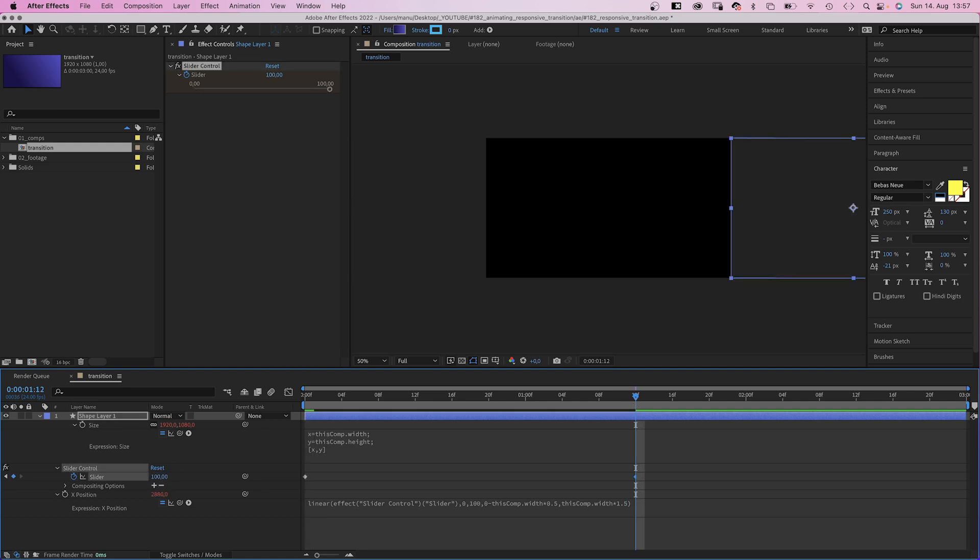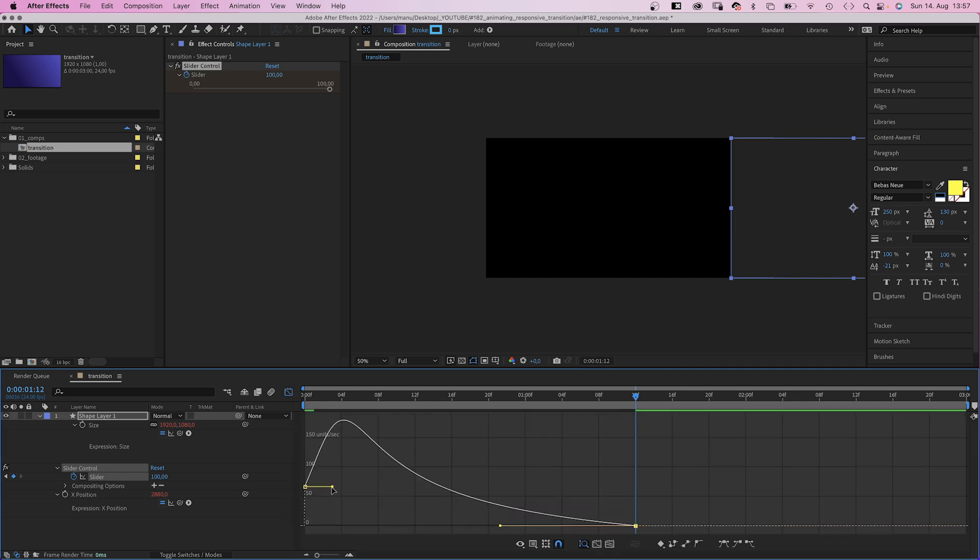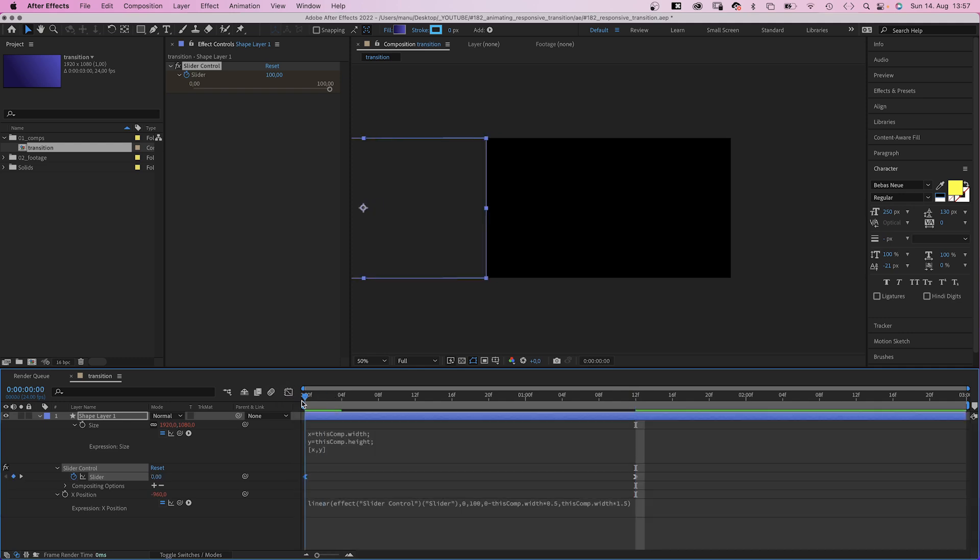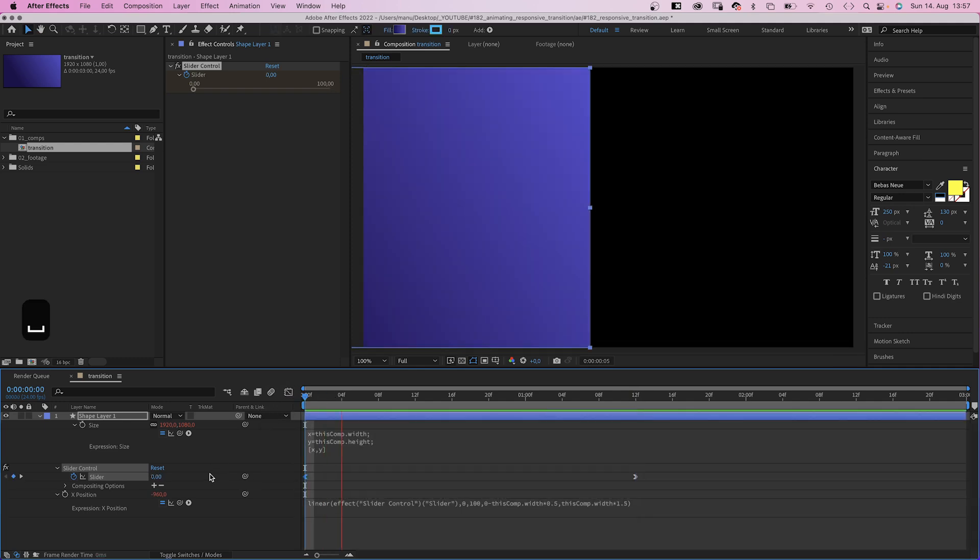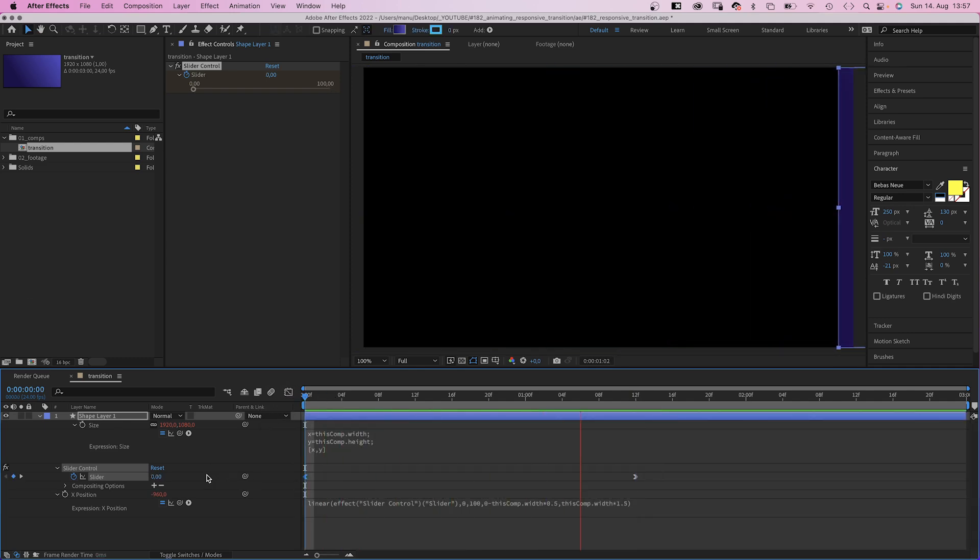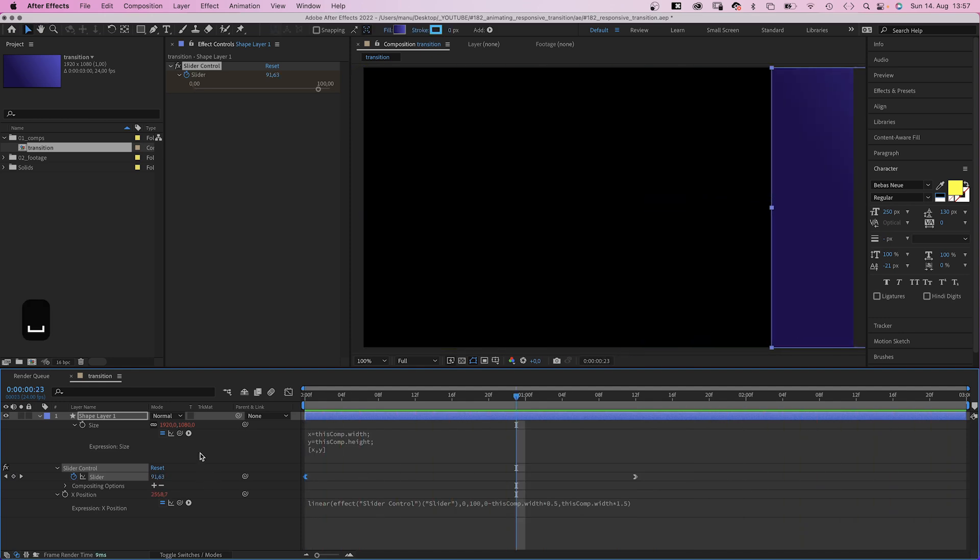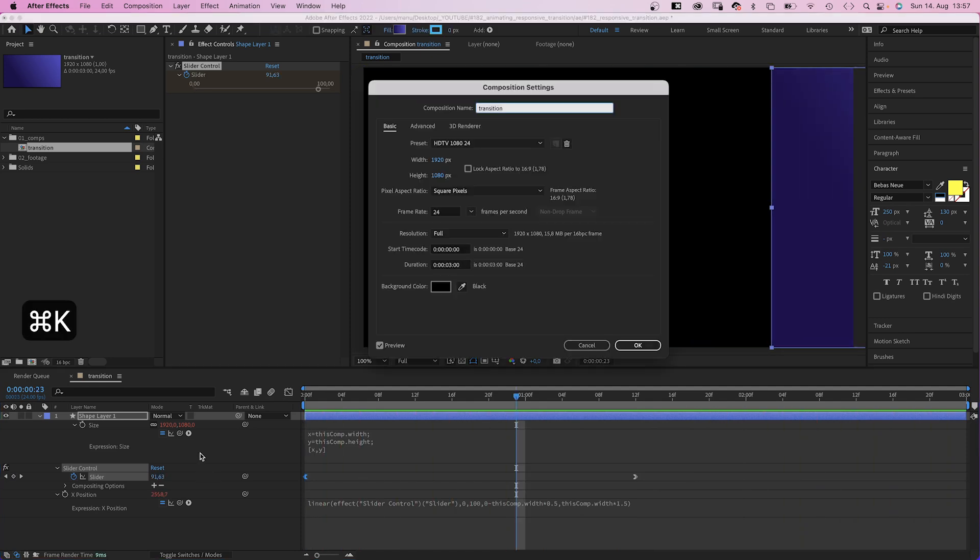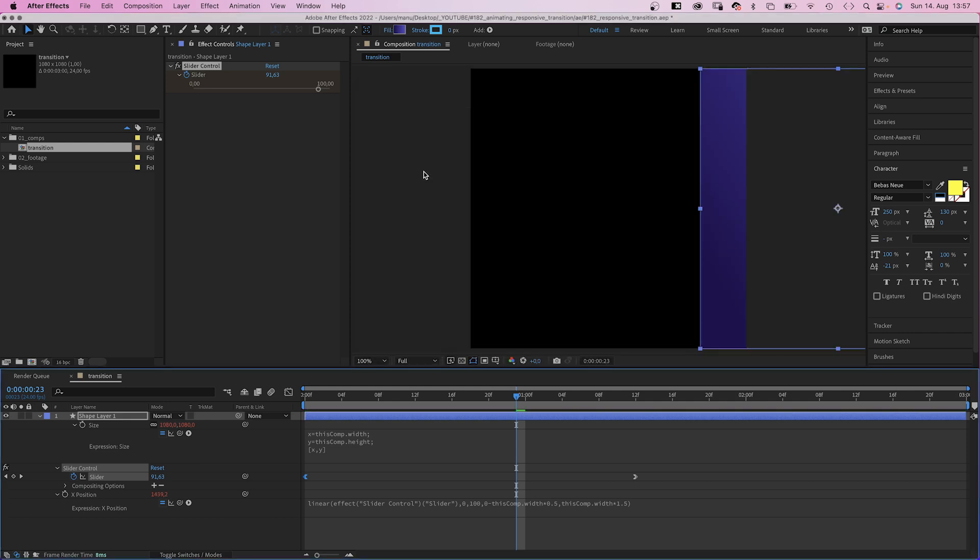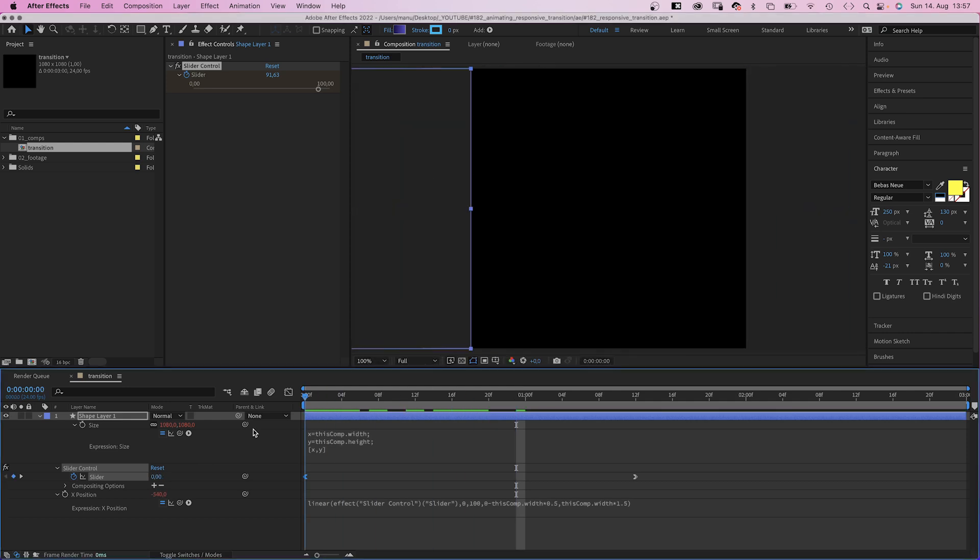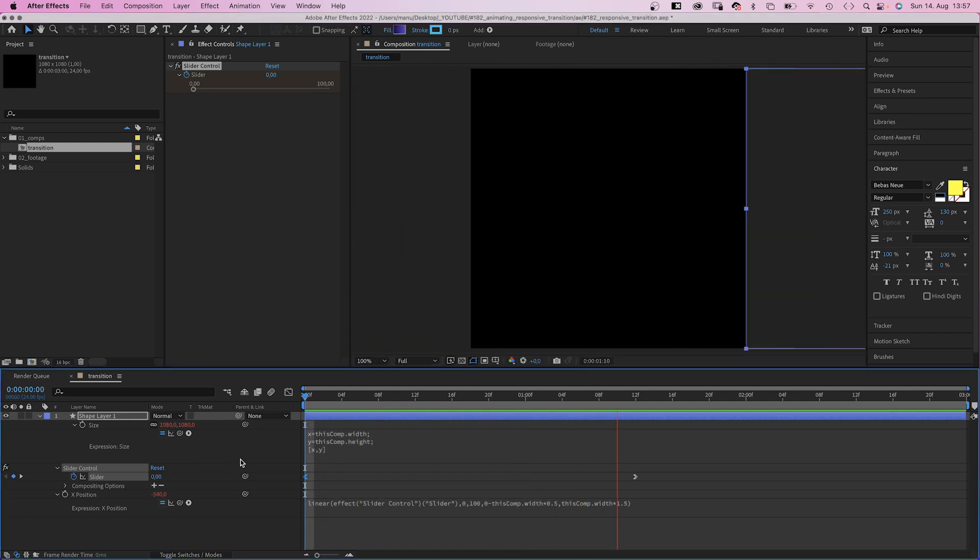We quickly adjust the speed curve using the graph editor. We slow down the beginning and end. And let's change the comp size to square. Everything adapts, cause it responds to the comp size and not to pixel values.